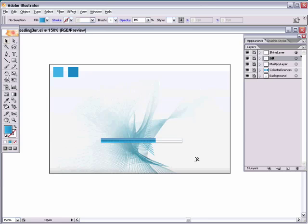Hello and welcome to this video tutorial brought to you by tutvid.com. Today we're going to learn all about making a gel bar similar to the one found on an iPod — specifically the progress bar. We're going to make that here in Adobe Illustrator, and the advantage is that it will be 100% vector.